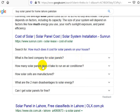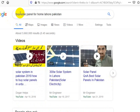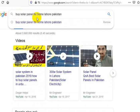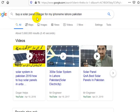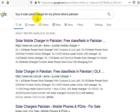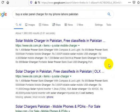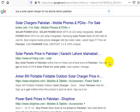This is somebody who's like, 'I want to run my air conditioner off a solar panel.' So maybe they're kind of middle of funnel moving into bottom of funnel. But if you get someone who says 'buy a solar panel charger for my iPhone, Lahore, Pakistan' — that is somebody who wants to buy right now. They want to buy a solar panel charger for their iPhone in Pakistan. So you just have to think about buying intent and what it is that people are looking for.